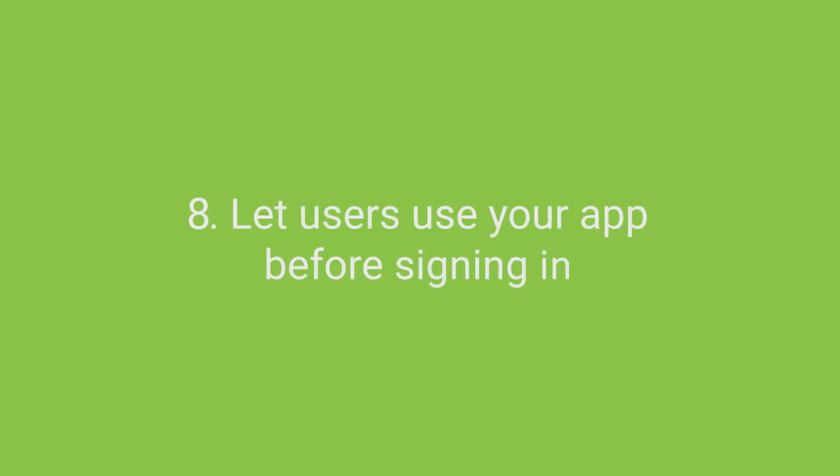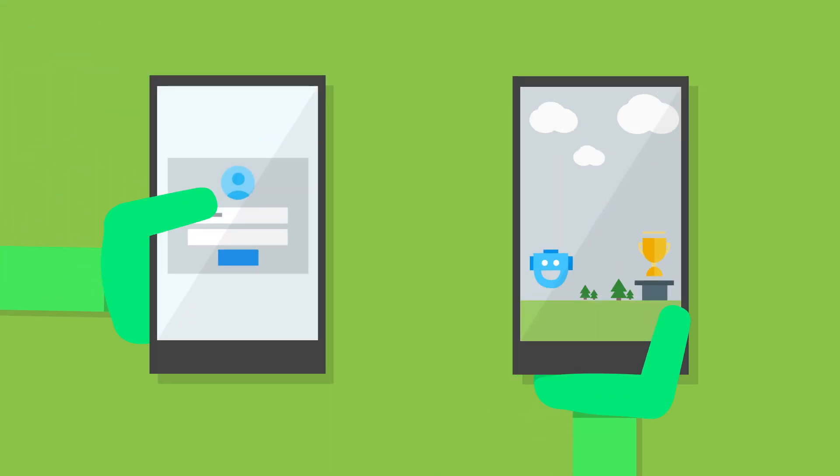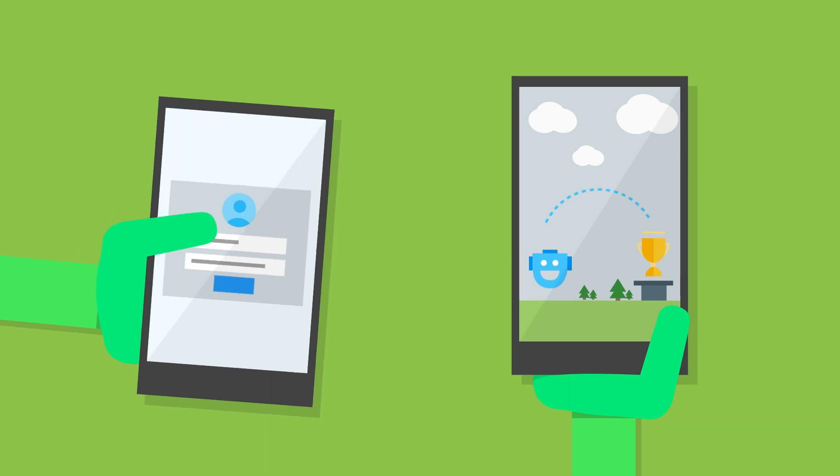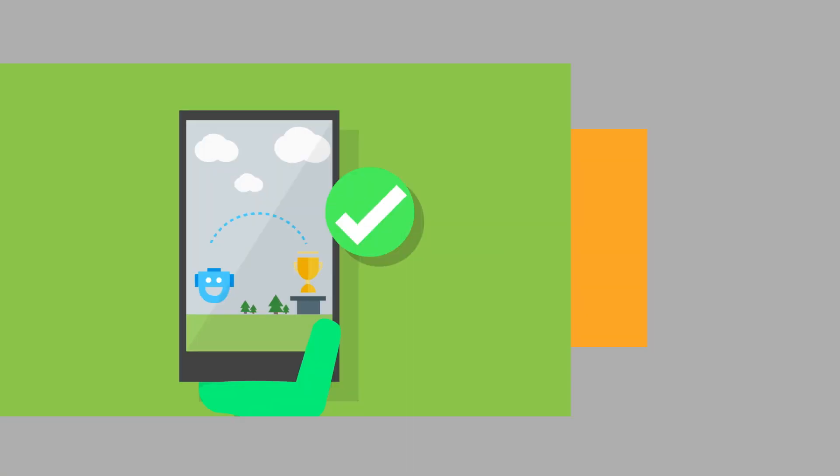Let users use your app before signing in. Asking users to sign in too soon can be a turn-off. Let them appreciate what your app has to offer first. Have them sign in when it makes sense, such as for saving content, personalization, cross-device functionality and more.